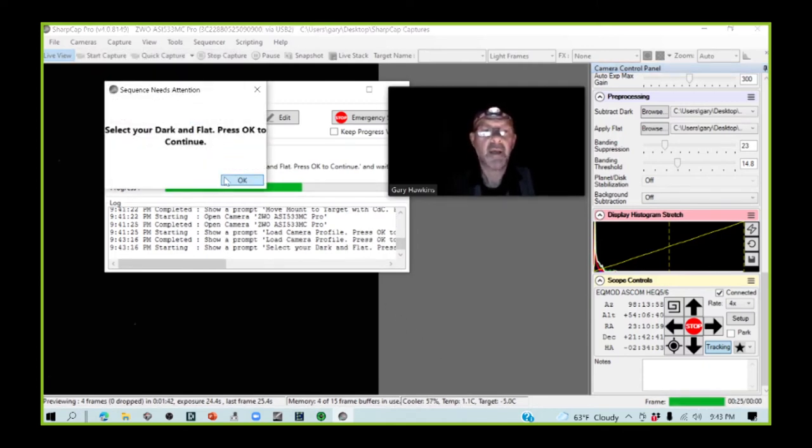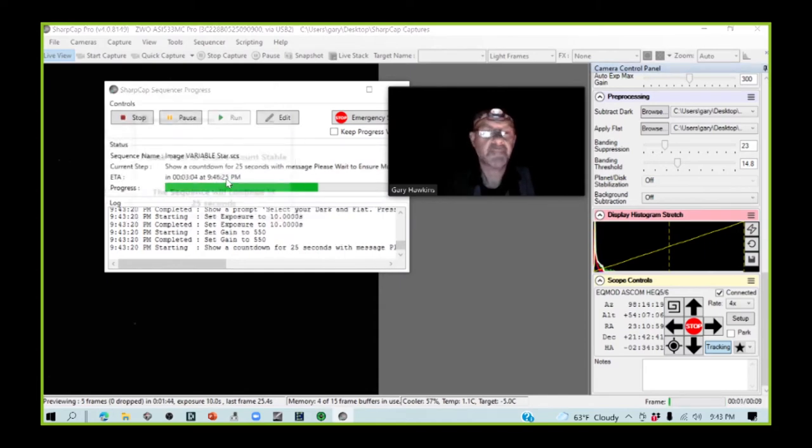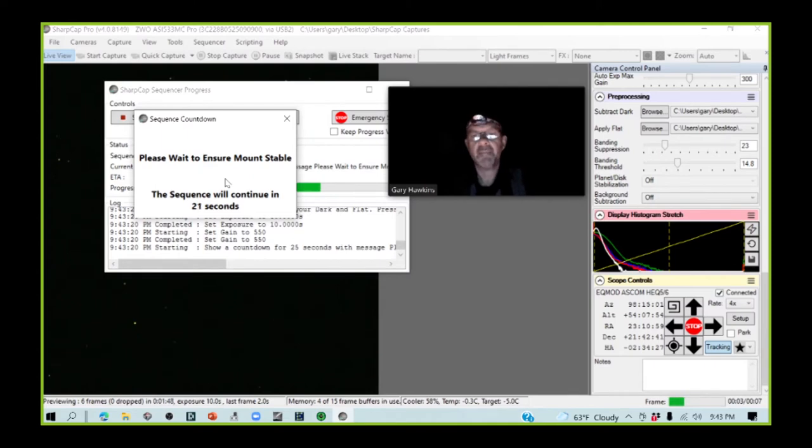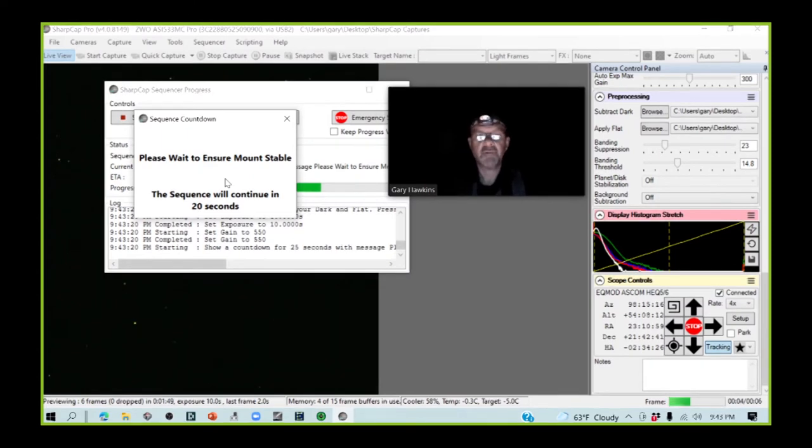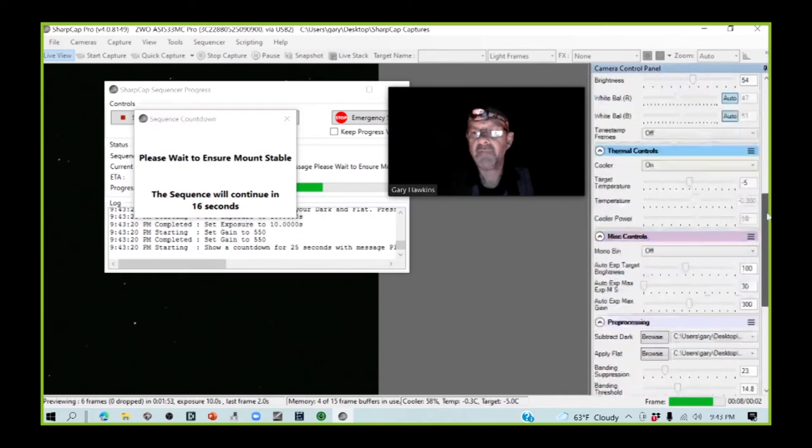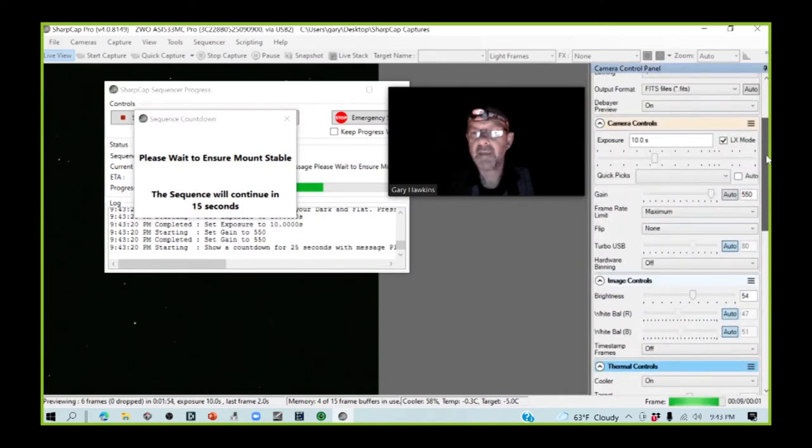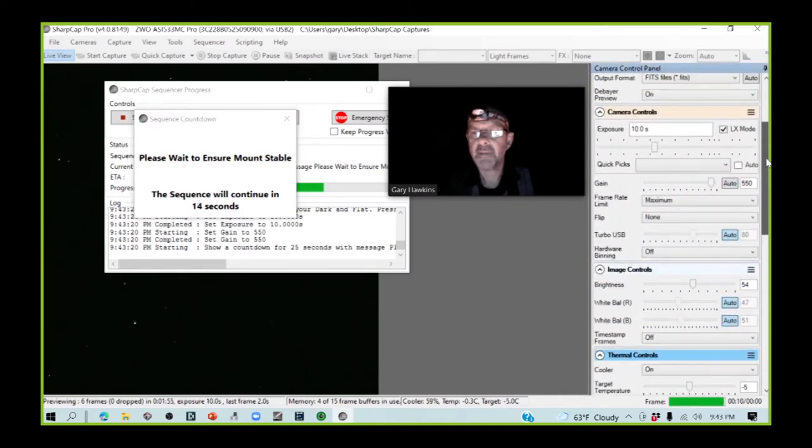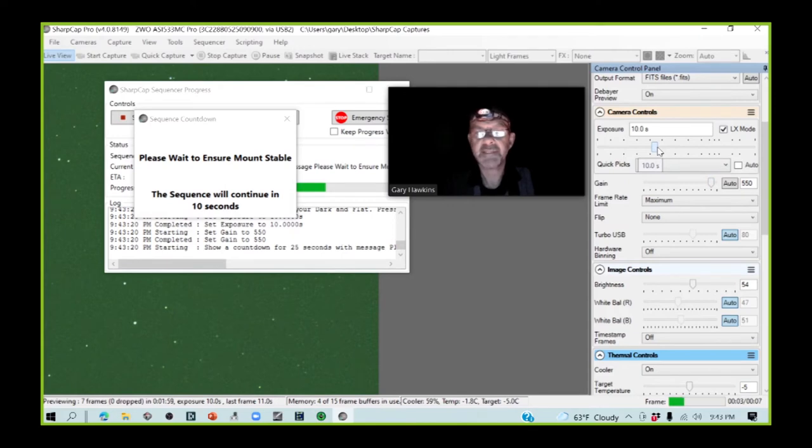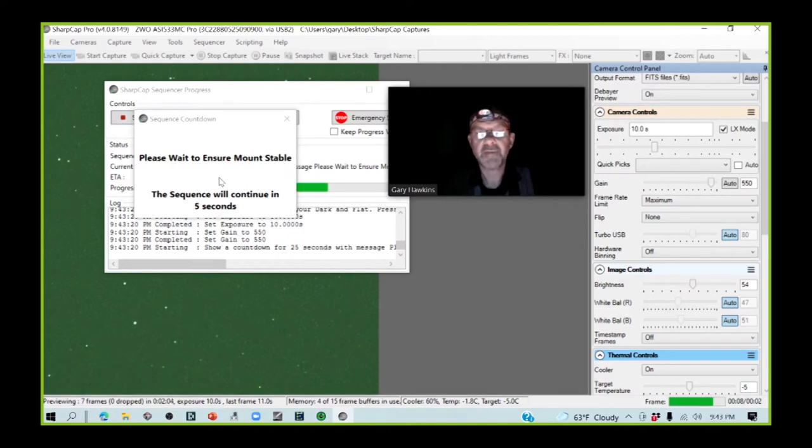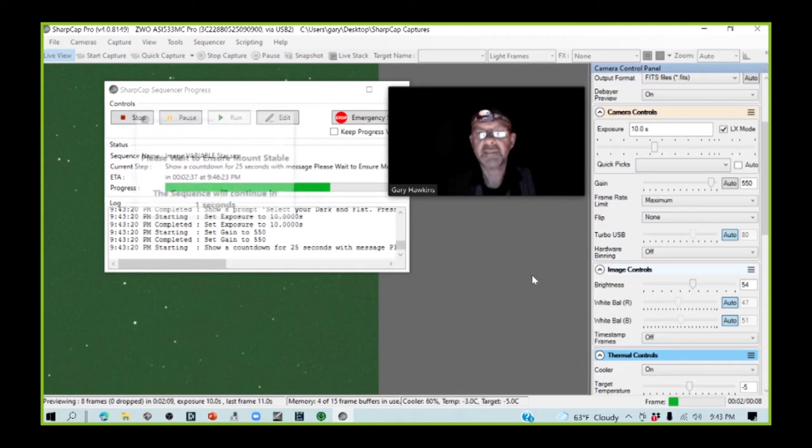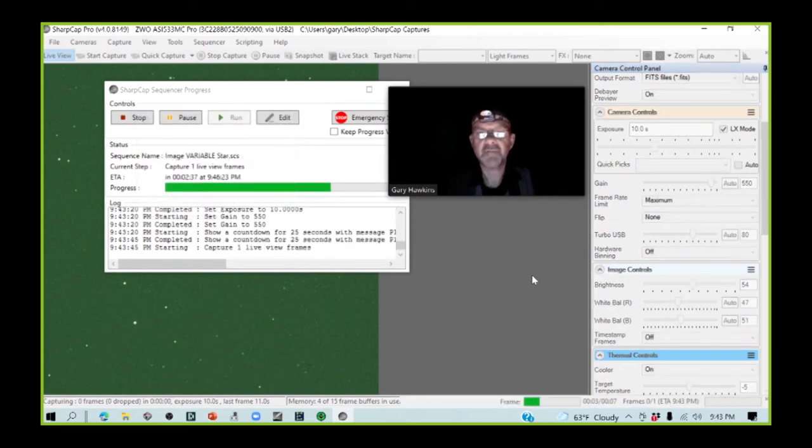I've added my darks and flats. Now, we're about to do a plate solve. What's happened is that the gain of the camera has been set high at 550, the exposure has been set to 10 seconds, and I'm being made to wait to ensure that the mount is perfectly stable. As soon as we get down to zero seconds, a plate solve is going to be initiated.